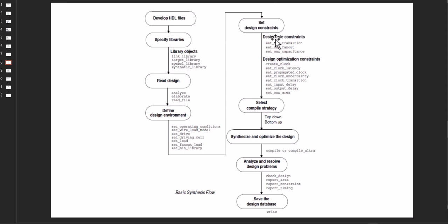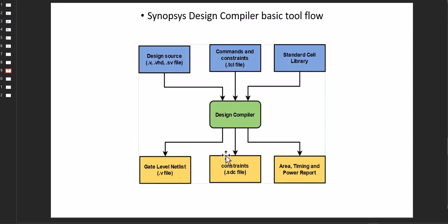This is the whole detailed diagram. What are the commands related to the TCL files that we are going to see. So in general, this is another good representation of the design compiler.